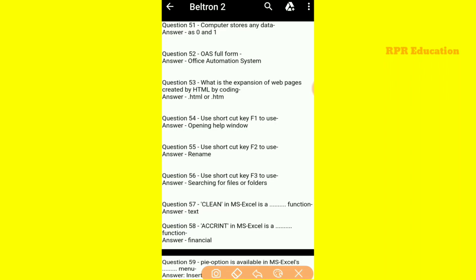Our first question is: computer stores any data in which form? That is 0 and 1.